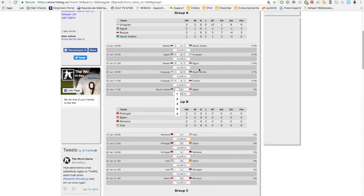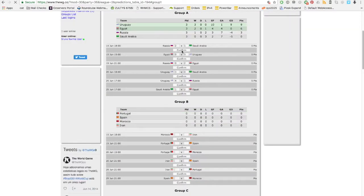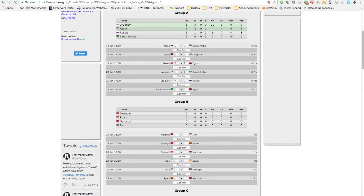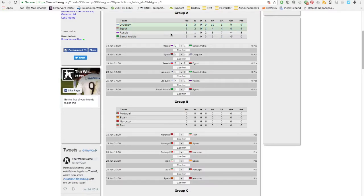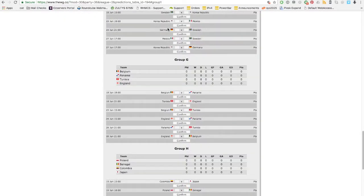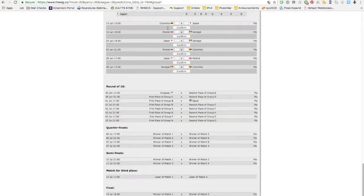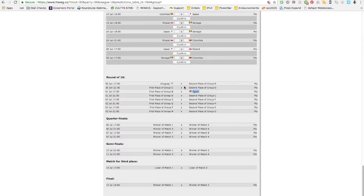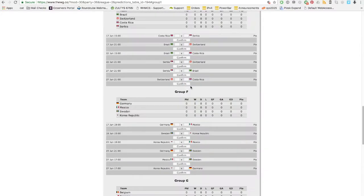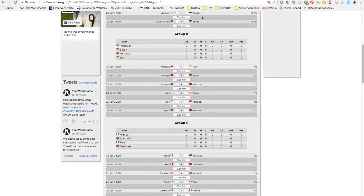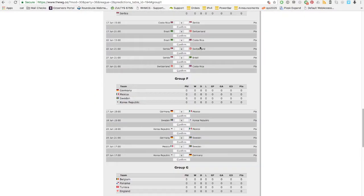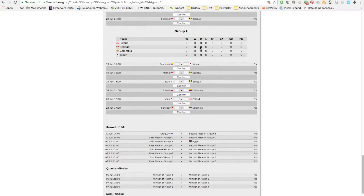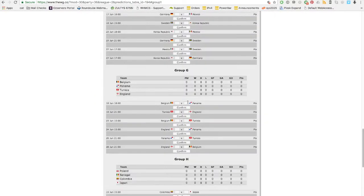Saudi Arabia one, Egypt two, confirm. Once the group is complete, you'll see the green teams are the ones going to the next phase. So Uruguay is first, Egypt second. If you scroll down to the round of 16, you'll see Uruguay is there, Egypt's there, and they're waiting for the other countries to join them. I will skip through groups B all the way to G and see you again on group H.